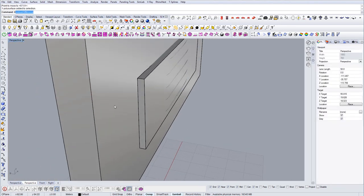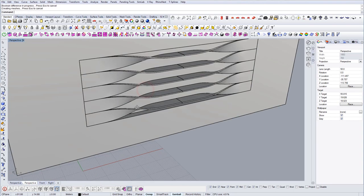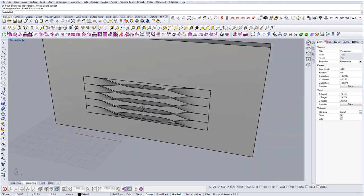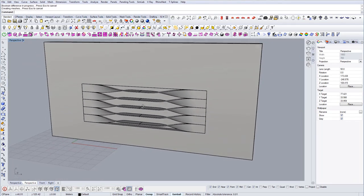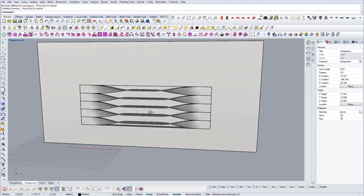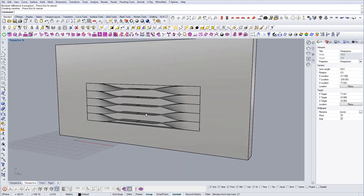And now do the boolean difference. Yeah. And that will be our shelf. I'm gonna render this now and show you the result.